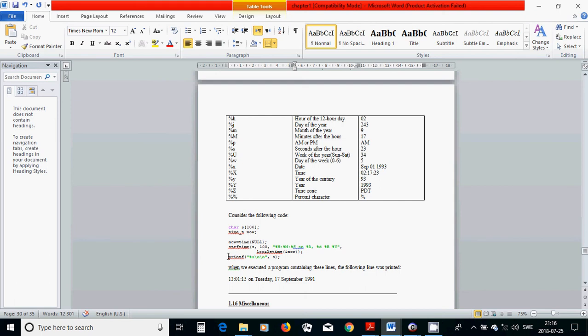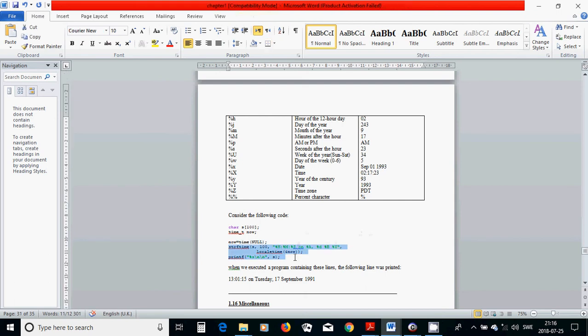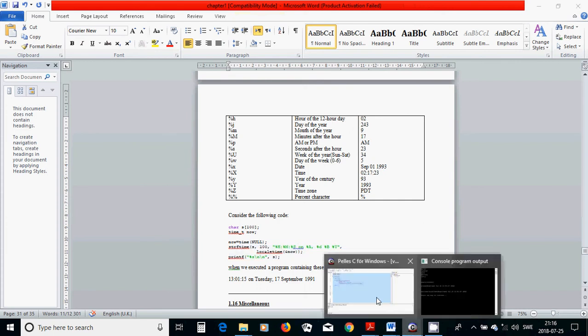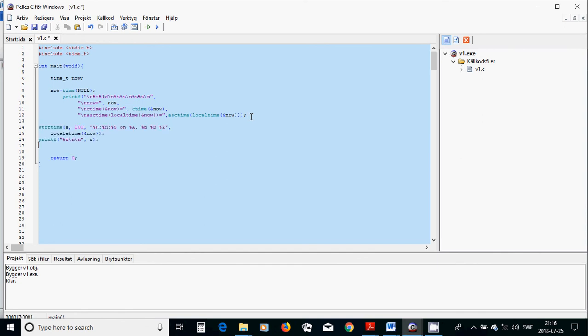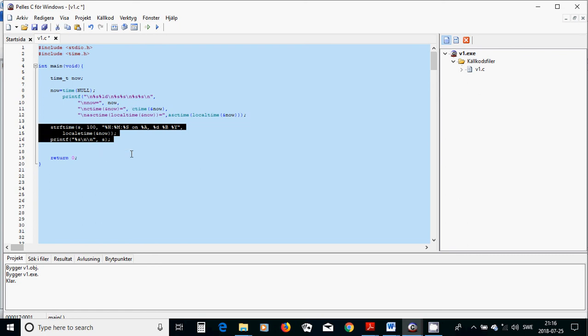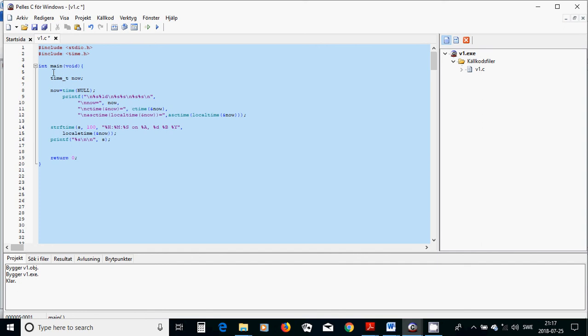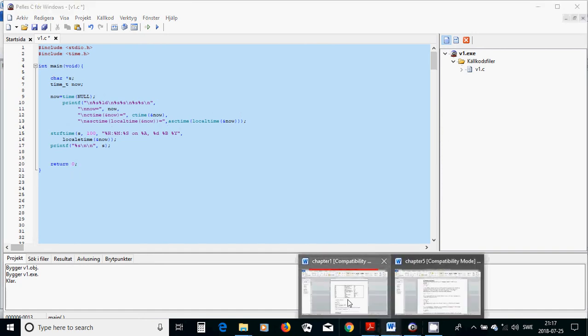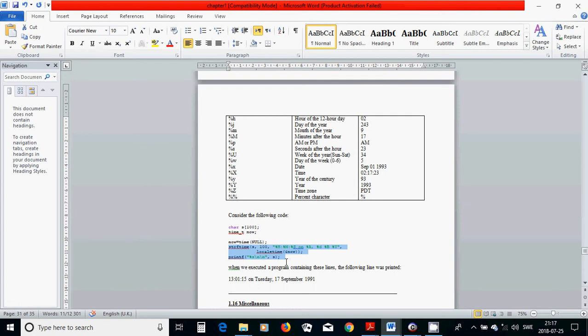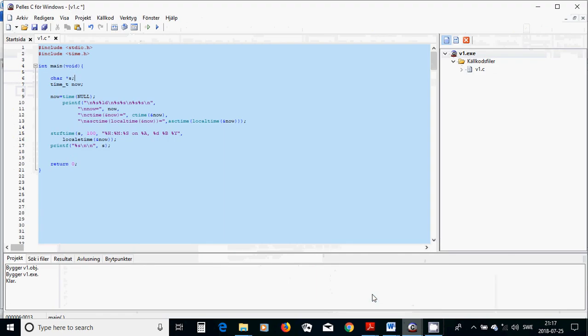I am going to declare a character S, a pointer S. You can use a pointer S or you can use only a vector with hundred length.